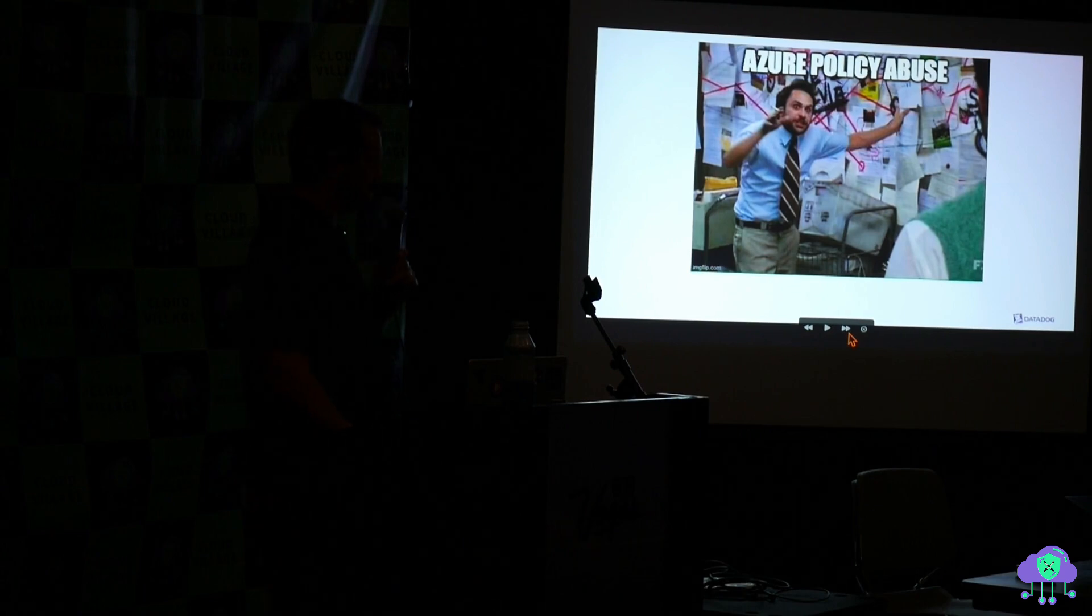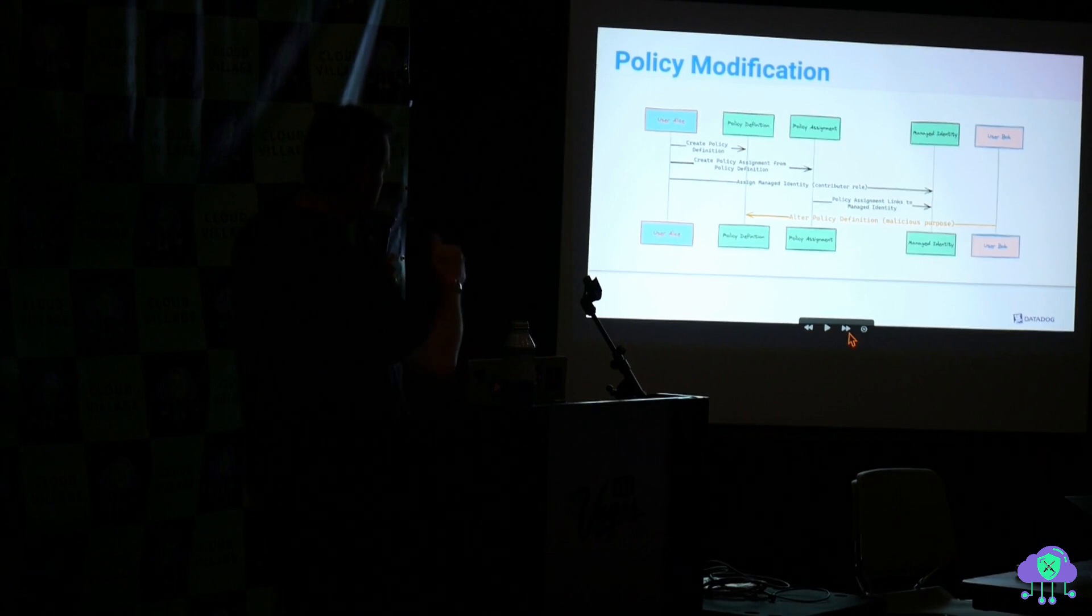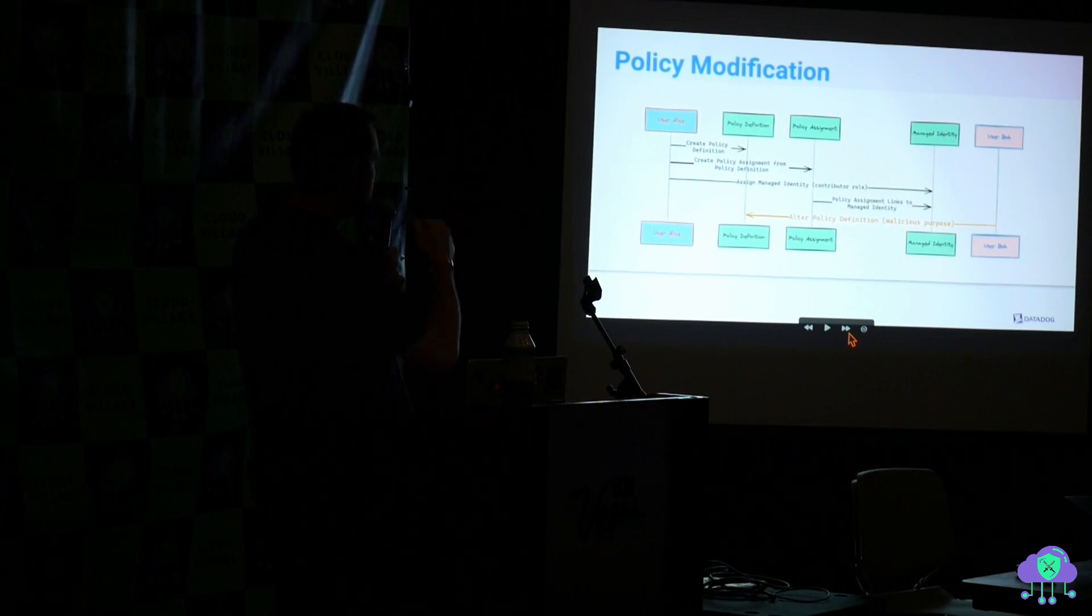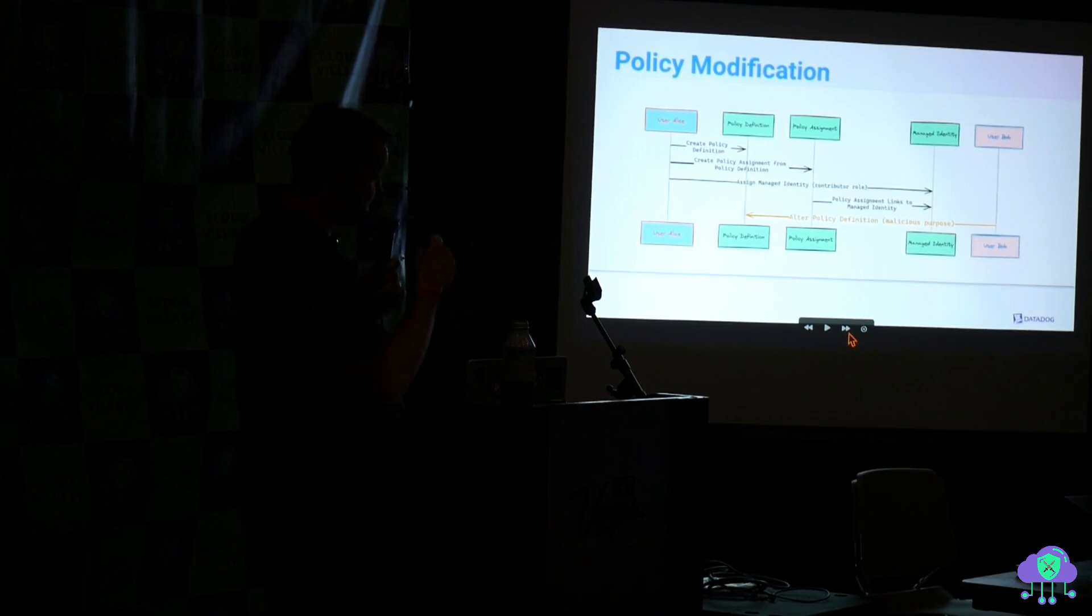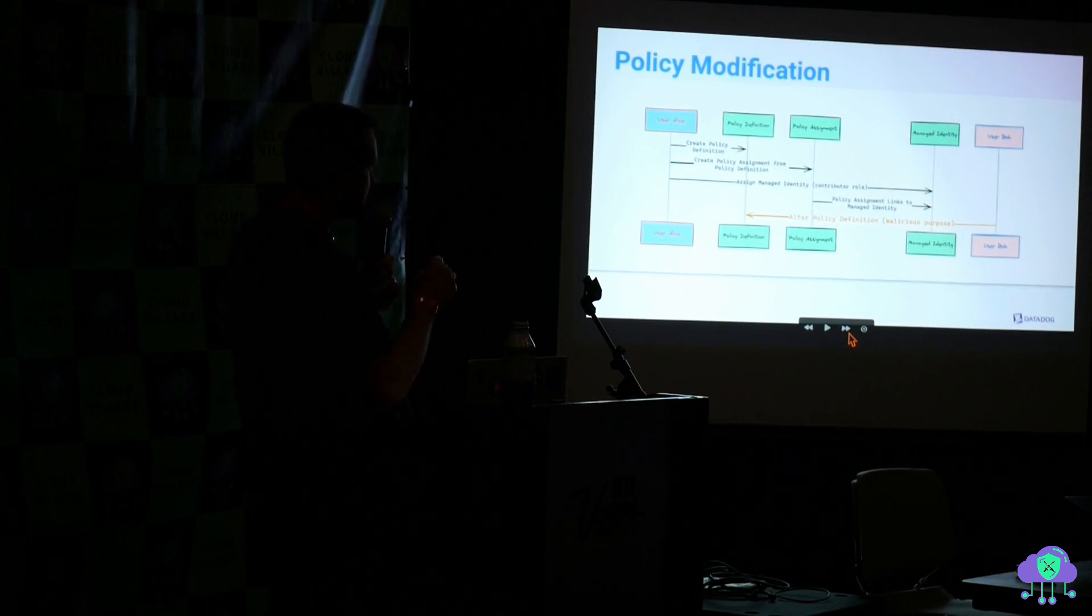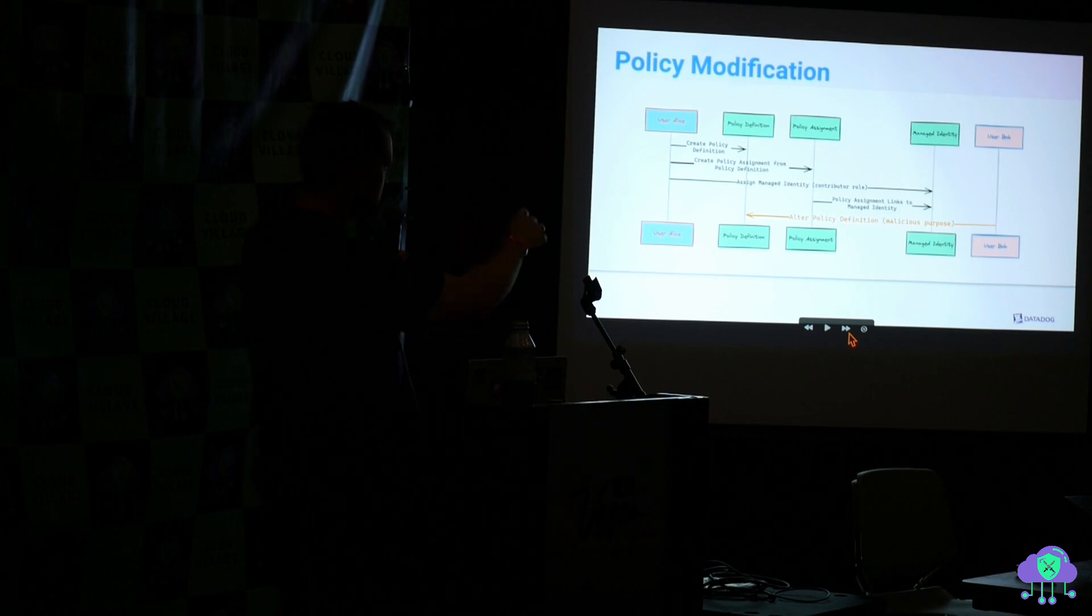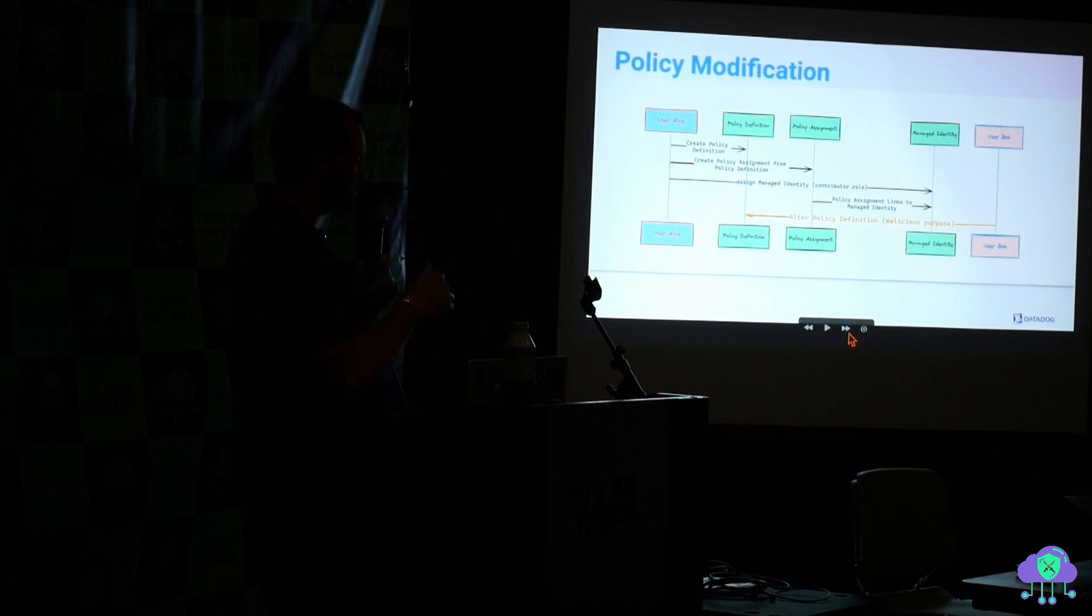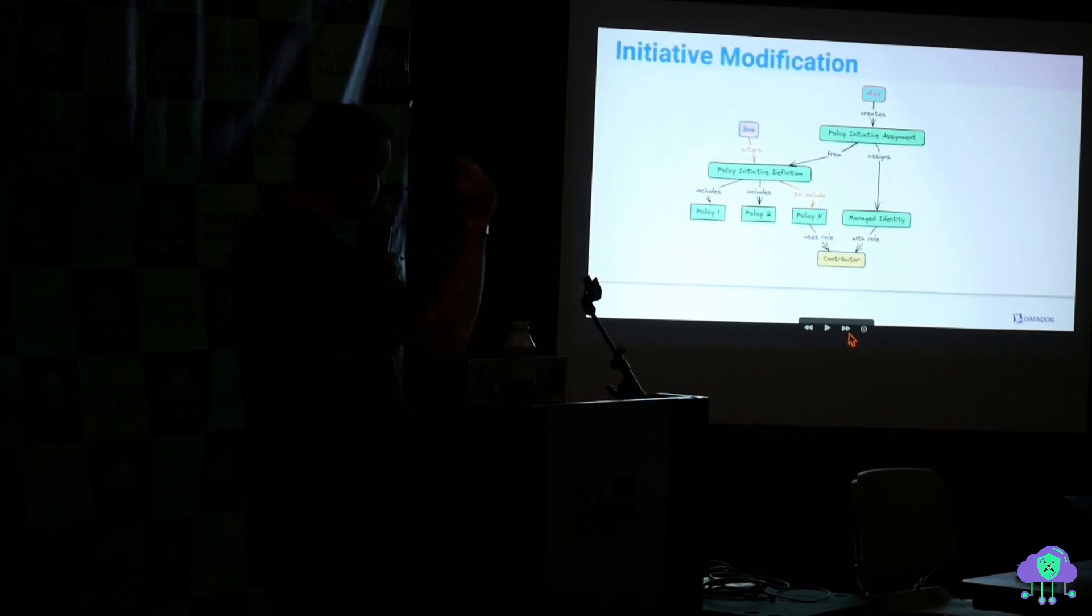This is getting a little tangled here. So let's say Alice initially creates a policy definition, binds it, adds a managed identity, and then that managed identity is able to do things via the policy. And say that managed identity has very high privileges. In the case of Bob, who can't do anything with identities, Bob, who is able to modify policies, can alter the definition, the thing that was originally used to create the assignment, and that will modify all of the assignments. So he can modify the underlying resource and it will do entirely new things.